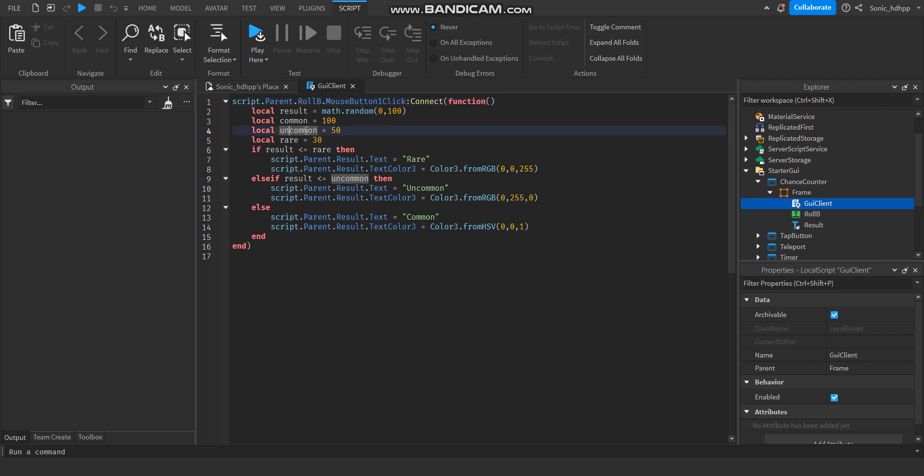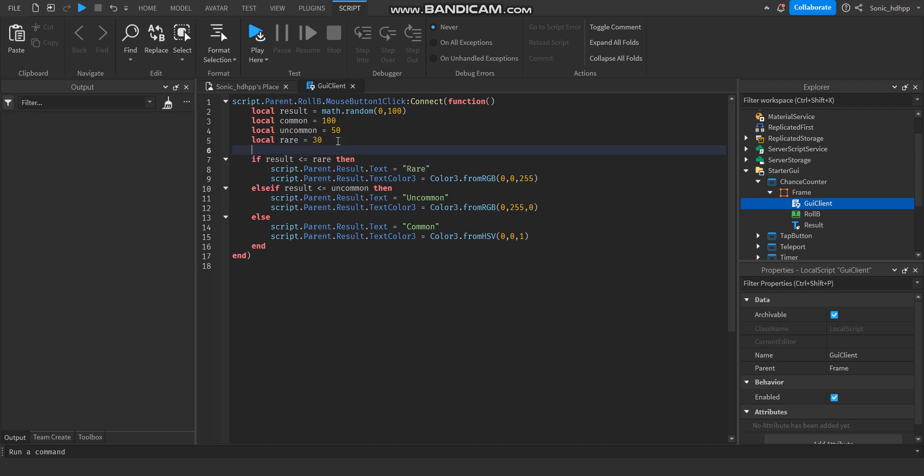have this result math.random and make sure to check the rarest one first and leave the most common one for last with an else instead of an else if. You can add as many of them as you want, like ultra rare.